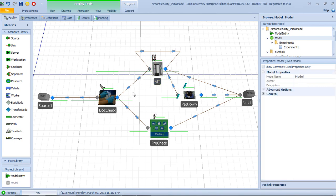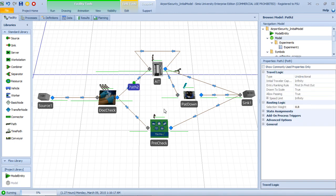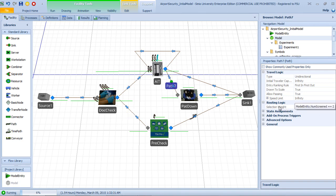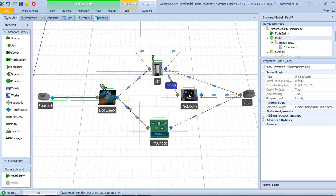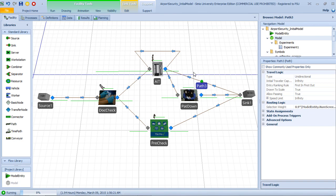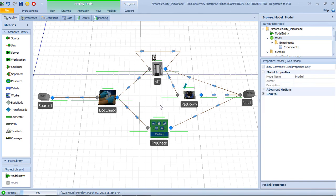In this model all routings are implemented using the selection weight property of the links. For instance, 80% of passengers are regular passengers and 20% are pre-check passengers. For the outcome of the AIT station, if a passenger fails they are screened twice and go through the pat-down station. If a passenger is only screened once, they fail with a probability of 10% or pass with a probability of 90%. The routing uses a combination of conditional and probabilistic routing on these links.